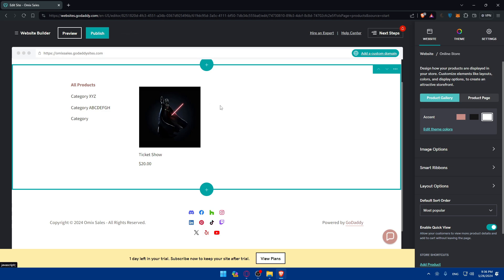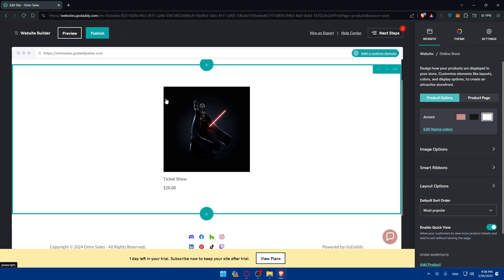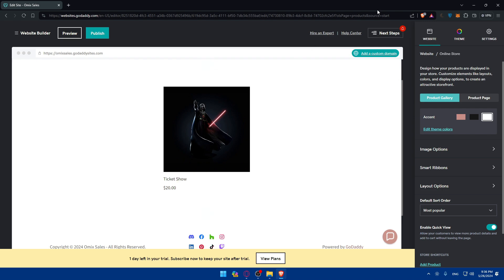So as you can see, ticket show will be appearing here. Now, you can add multiple tickets if you normally sell tickets here on your website. Like, this is for a football game. This is for a basketball game. This is for a baseball game. And et cetera. You can add as many as you want.